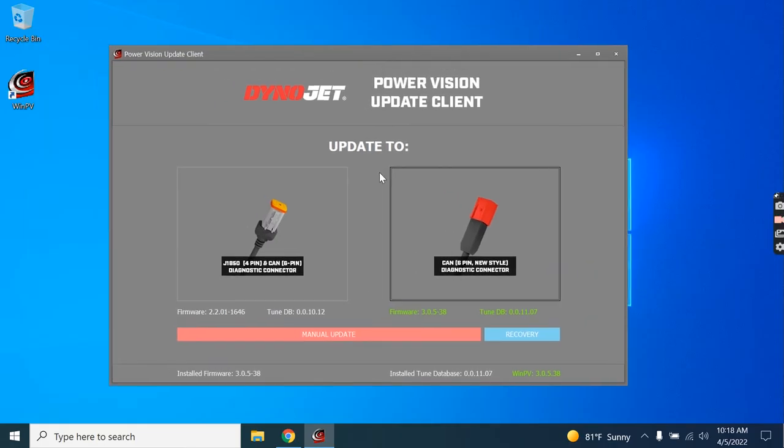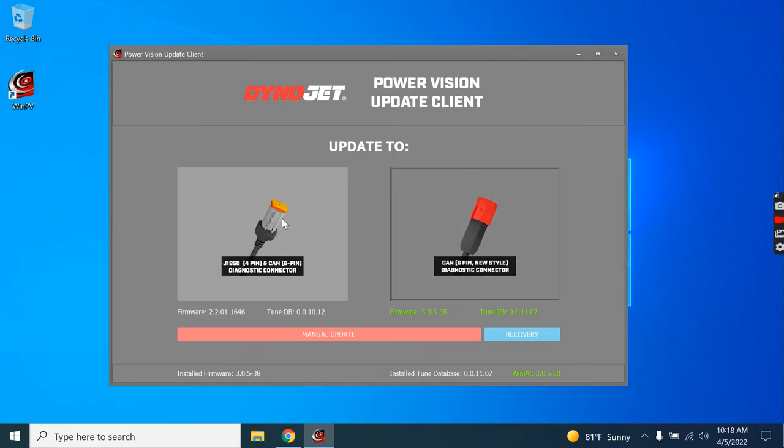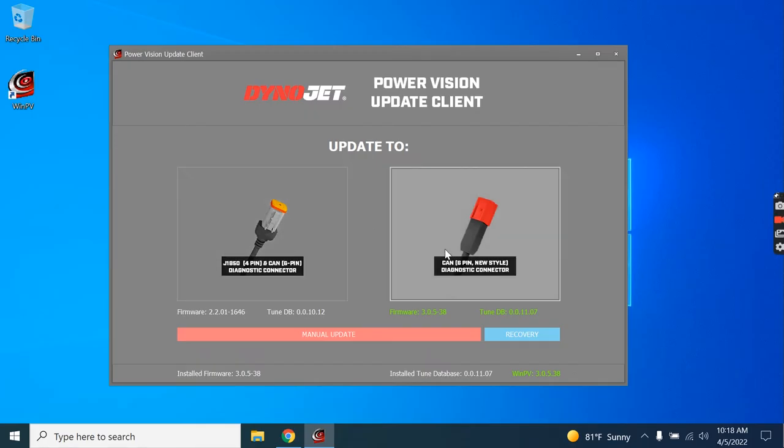Very handy. Essentially, we've got two sides here. The button on the left is to update a PowerVision for use with all 2020 and older Delphi 5 fuel-injected Harleys. The right side here is to update it for 2021 and newer Delphi 5 fuel-injected Harleys.